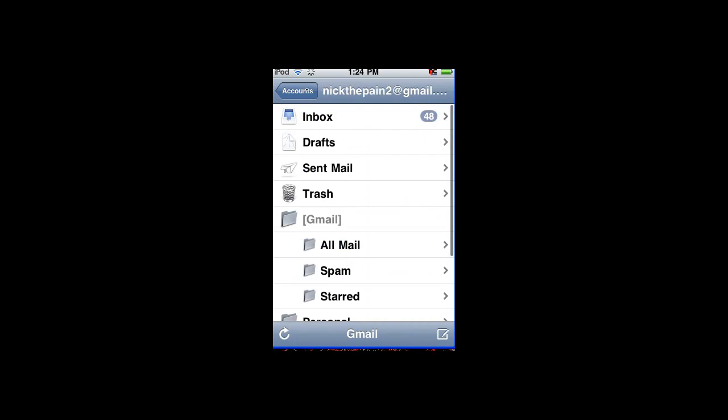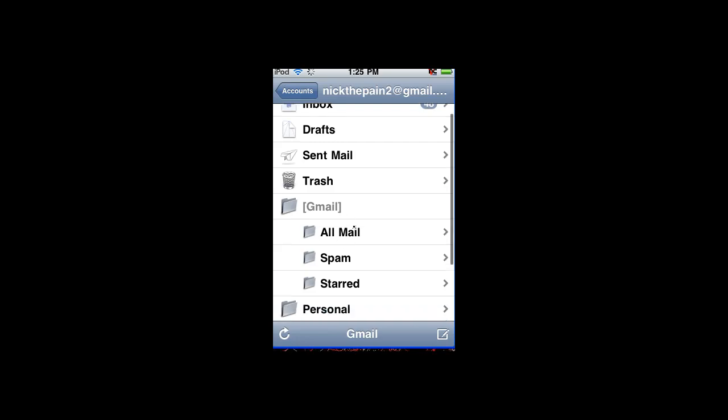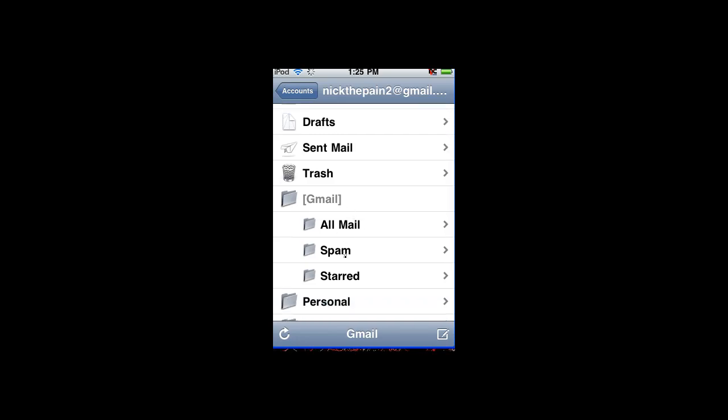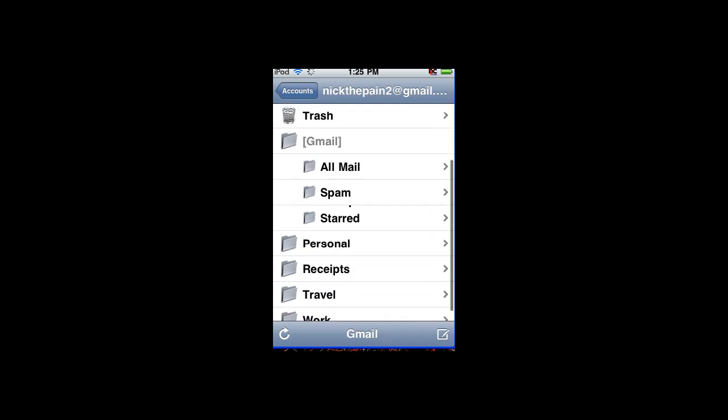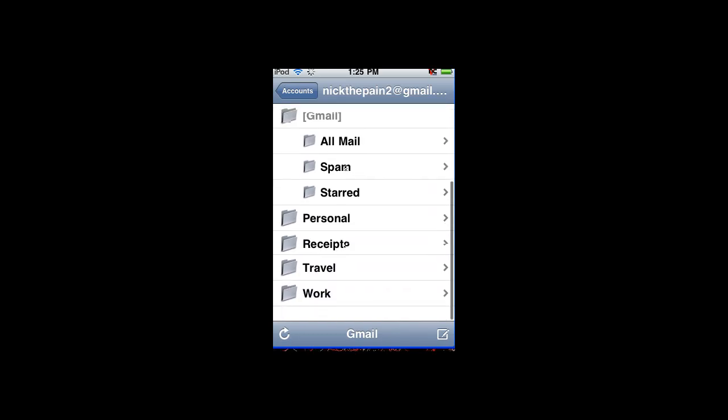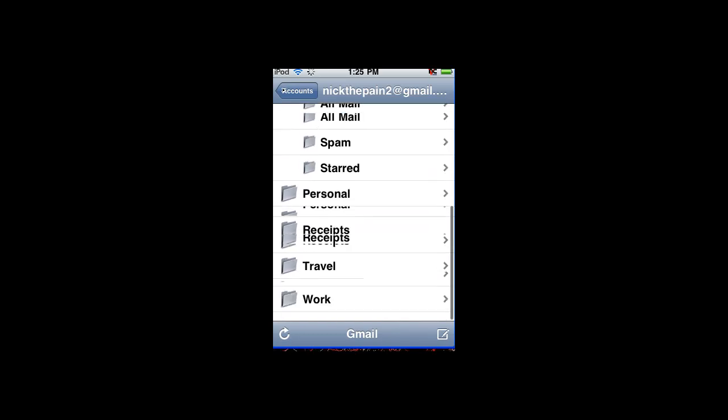And that's it for the video. Be sure to rate, oh yeah, and one more thing, sorry about that. You can also see your mail, all mail, you can see your spam, and stuff like that.